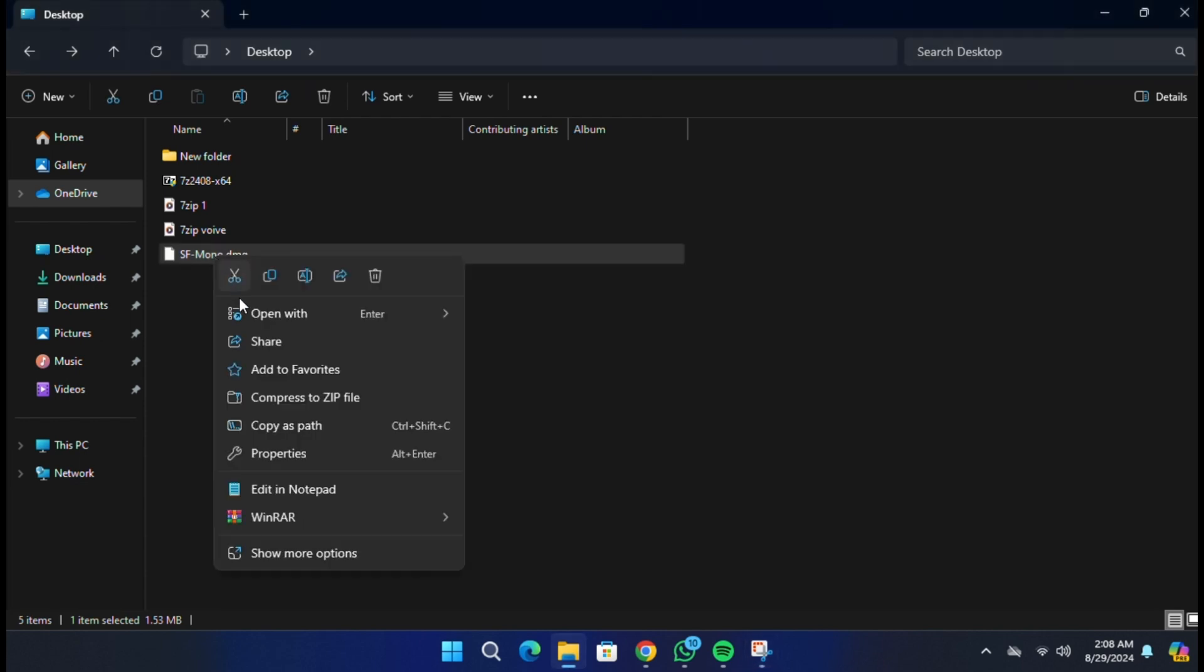Right-click on the DMG file. From the menu that appears, hover over the 7-Zip option and then click on Open Archive.